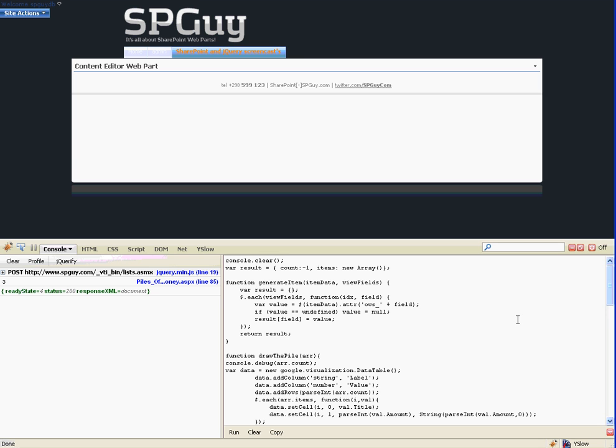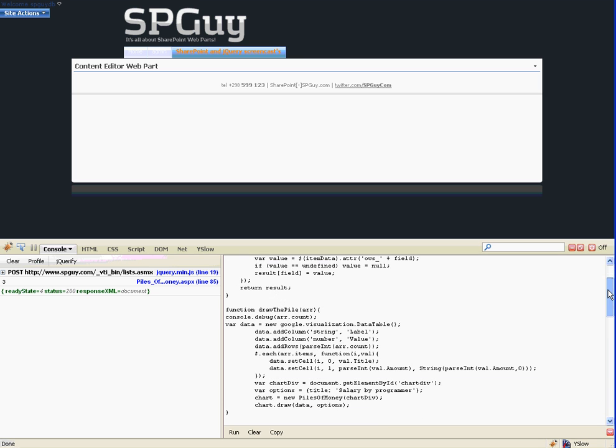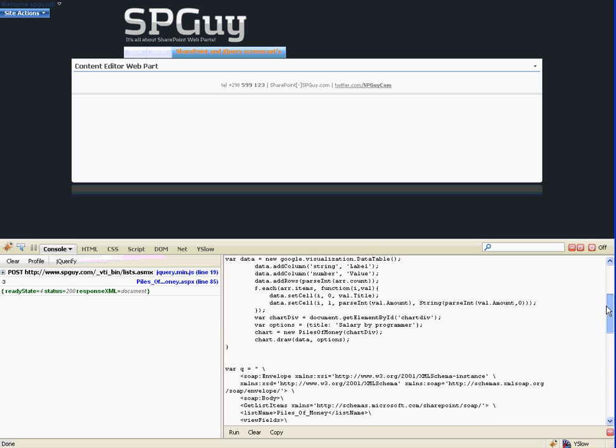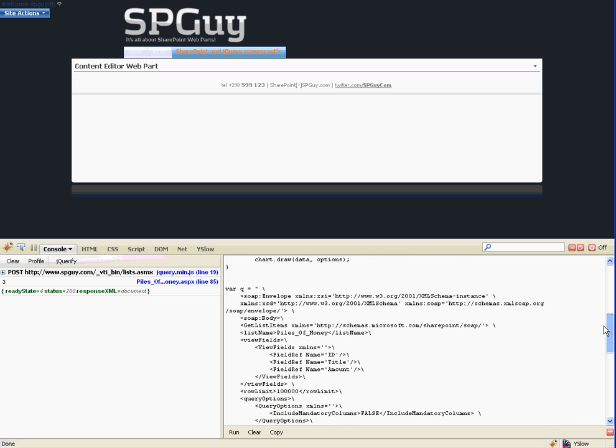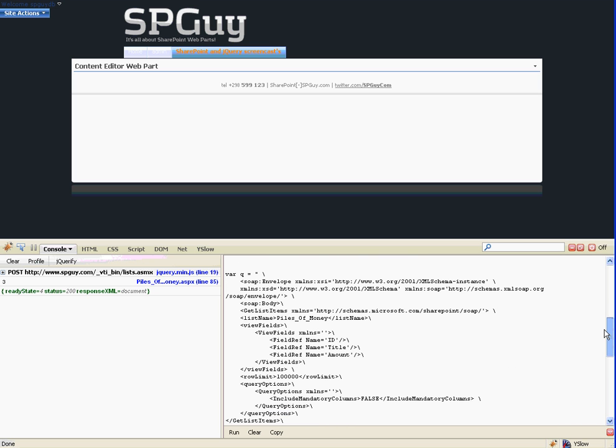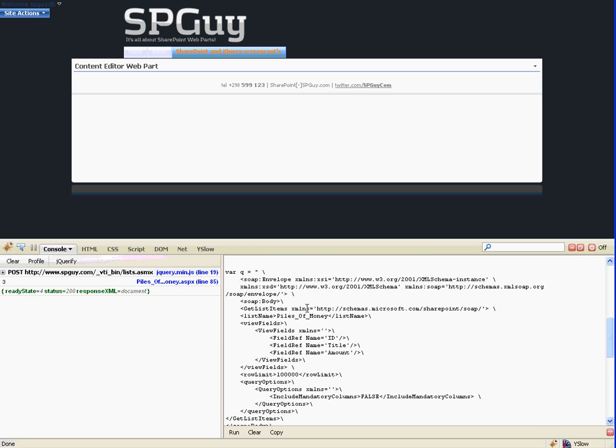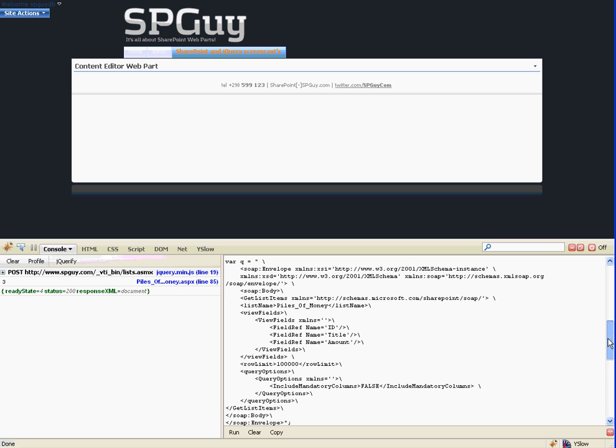The first thing I'm doing is grabbing my web service and parsing in the XML I need to pass in to return the content of the list. This is the list name 'piles of money' and which fields.